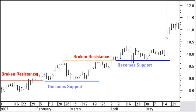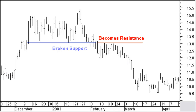Horizontal support lines and resistance lines are drawn through turning points in price. A confirmation is given if the price turns against this line. You can consider a resistance line broken if crossed with the closing price. A broken support line automatically becomes a resistance line for future price levels.